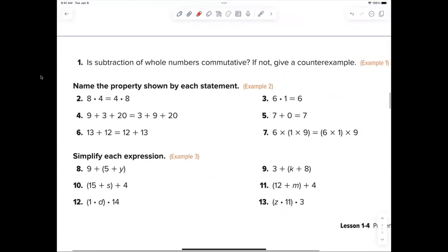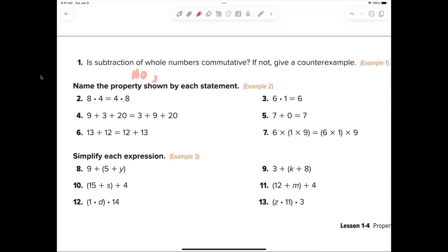I copied your page up here so you don't really need your iPad out. Is subtraction of whole numbers commutative? No. So we're definitely writing 'no' for number one, and then give me a counter example to show it's not true.